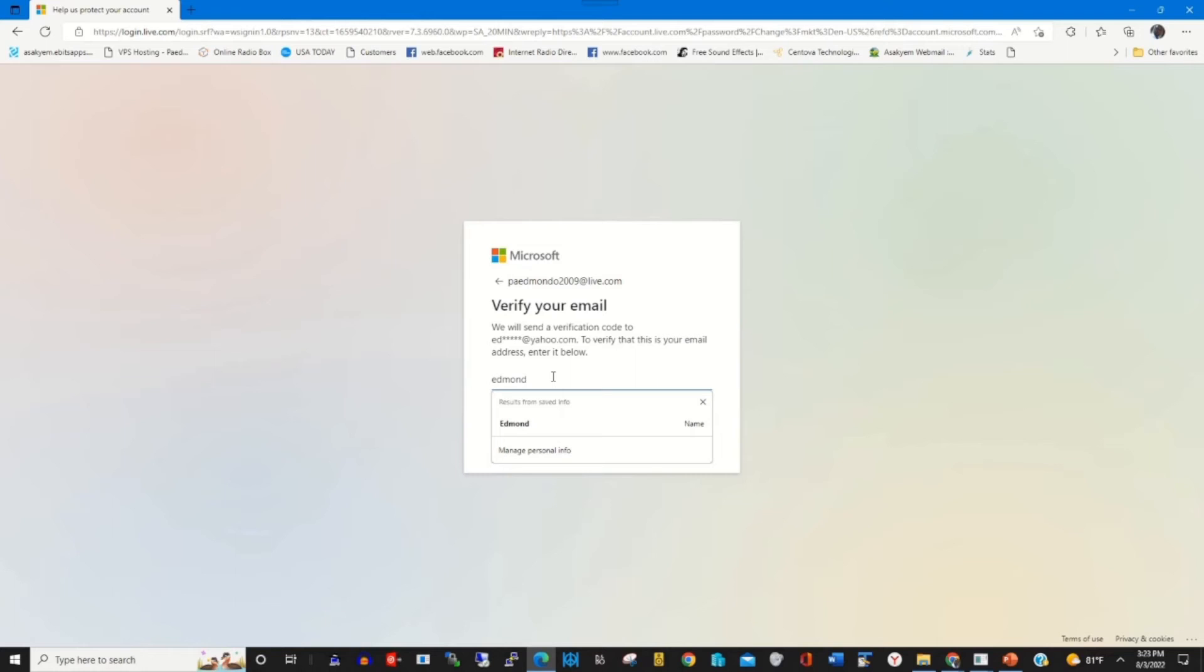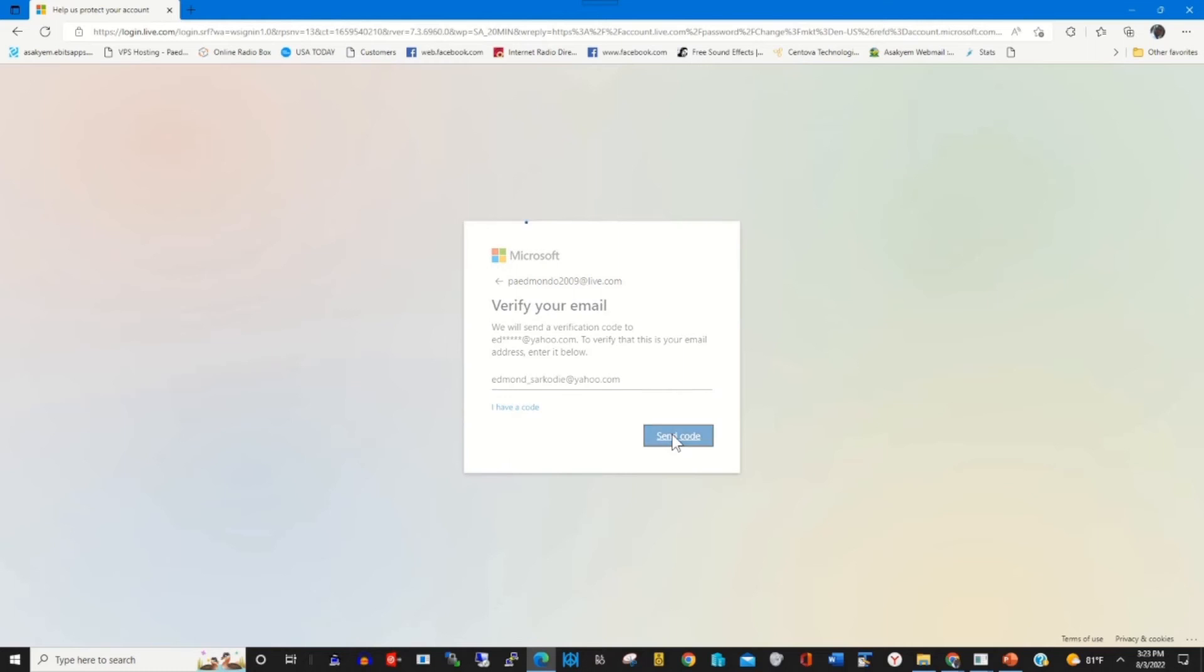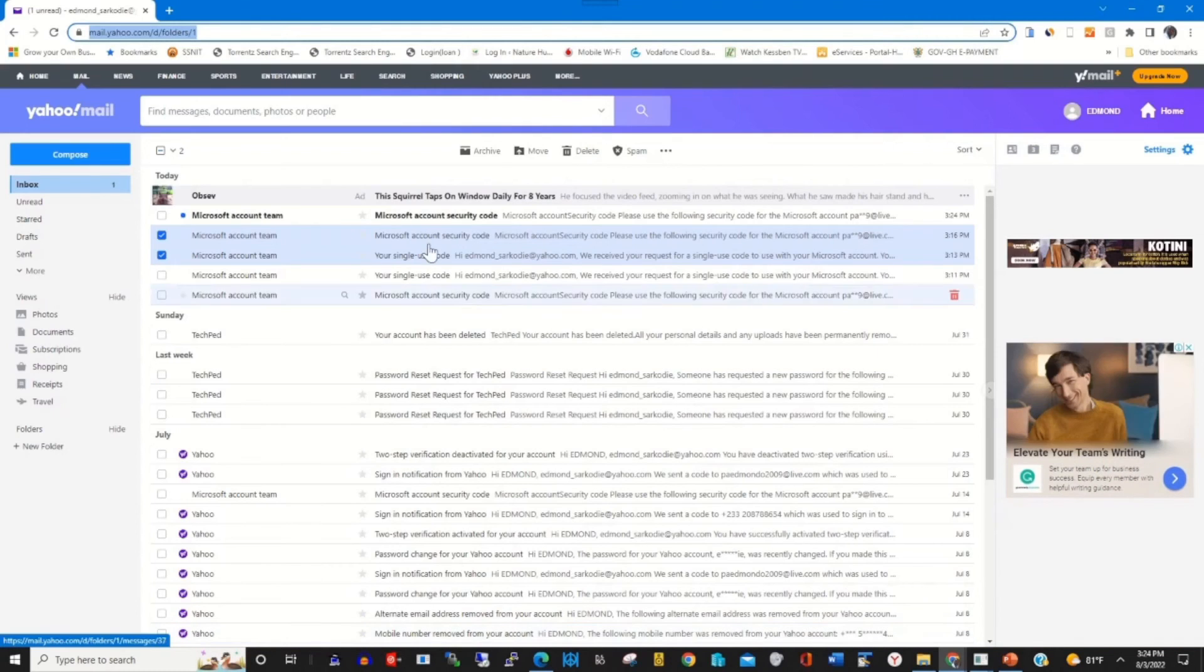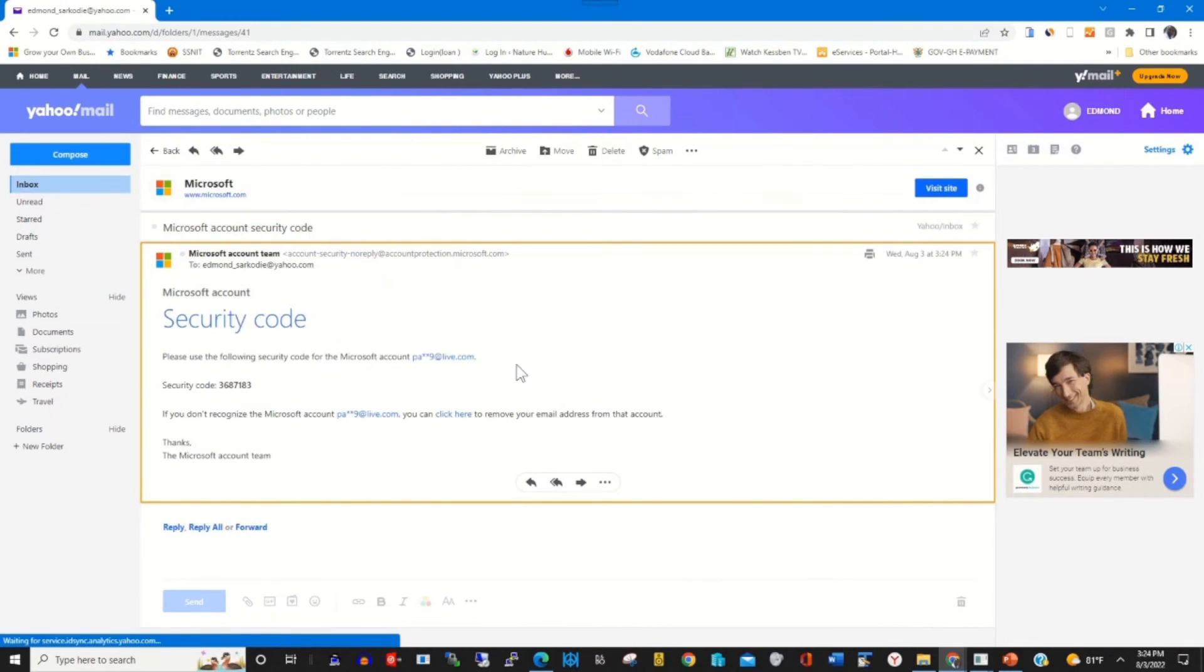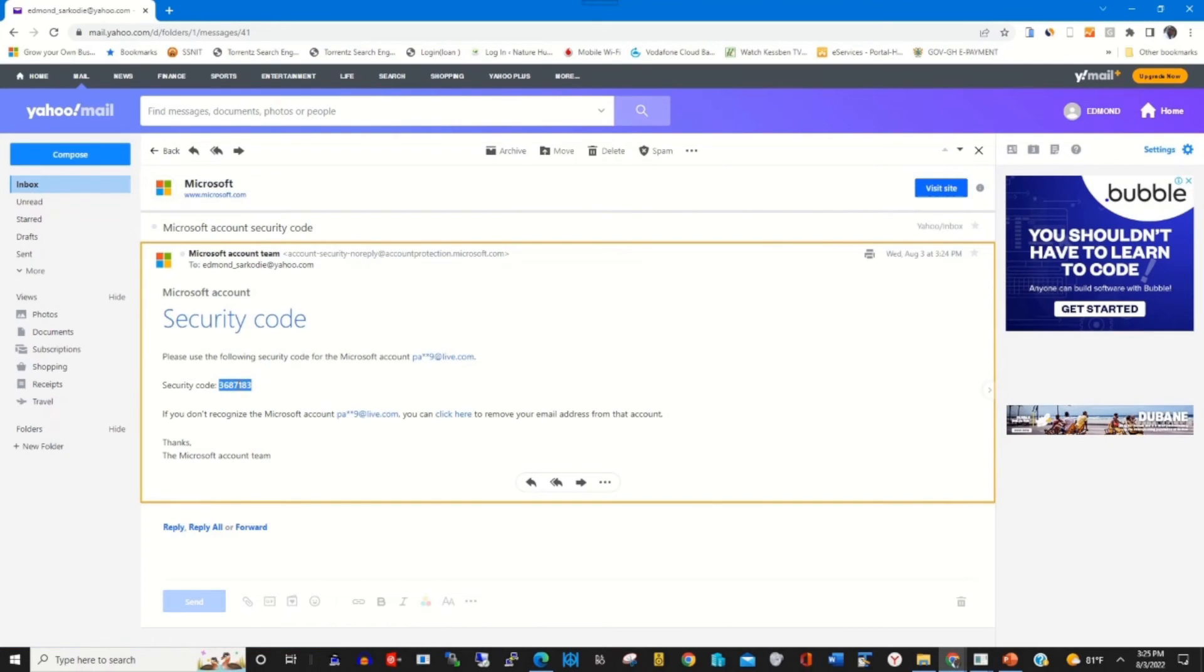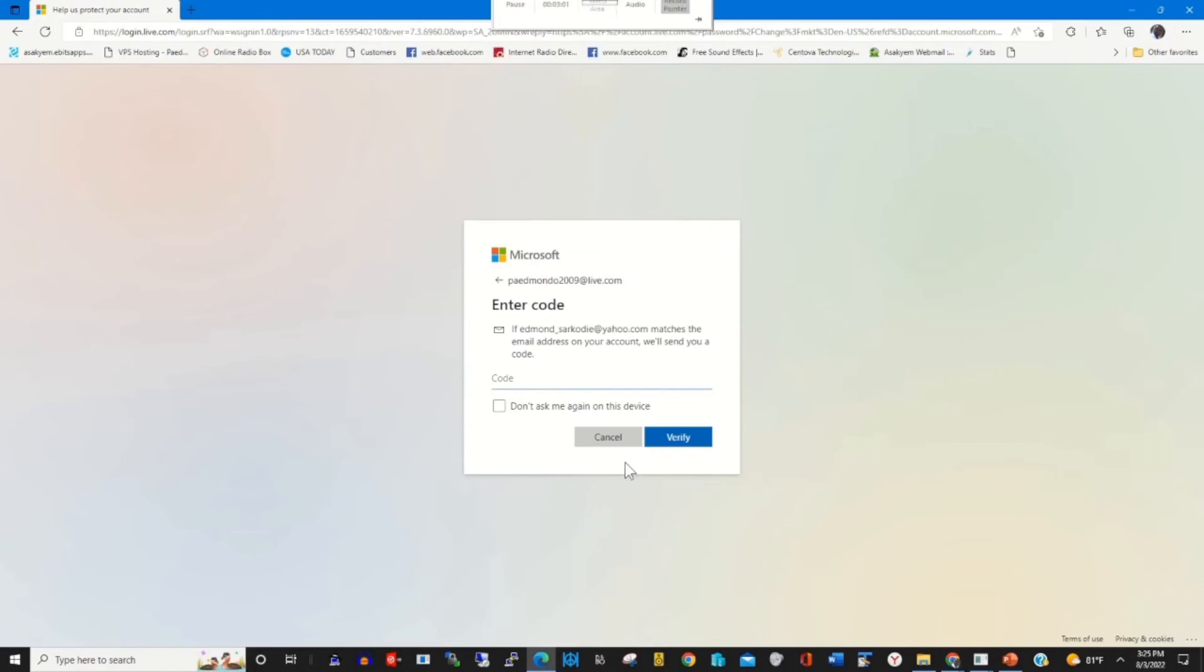I enter the email where the verification code will be sent to that particular email. Click send to send the code to that particular mail. I received the mail and this is the code, so I copied the code. I pasted it to verify my login and verify the account.